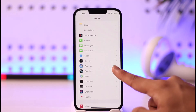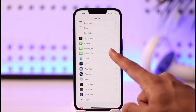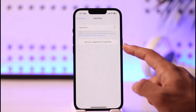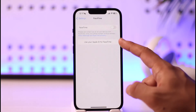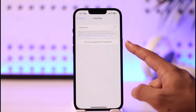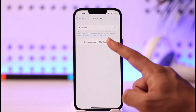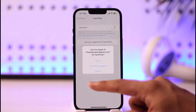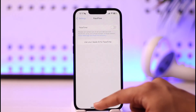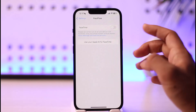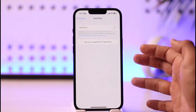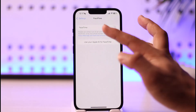Tap on the FaceTime option. Once you tap on FaceTime, you can see it says 'Use your Apple ID for FaceTime.' Tap on it, then tap on the Sign In option, and make sure to sign in with your Apple ID.